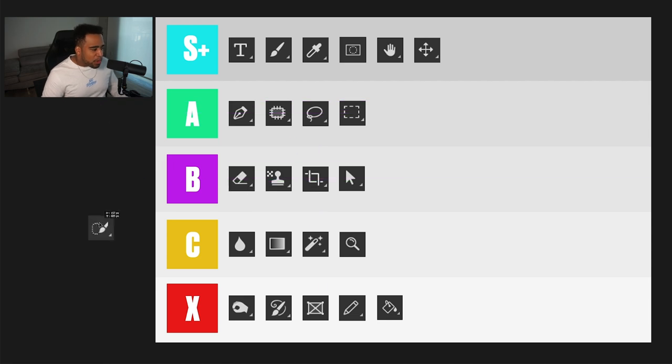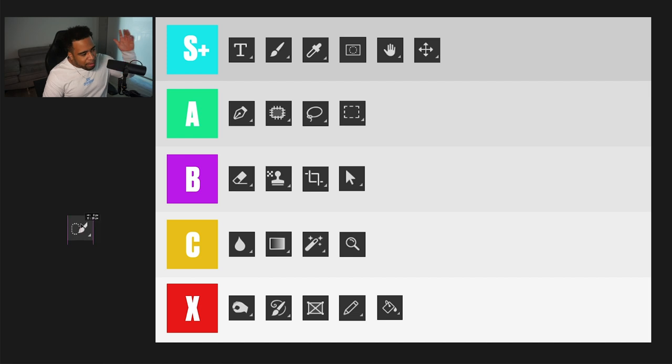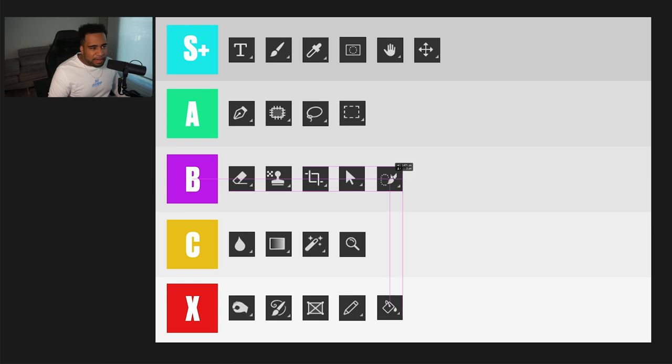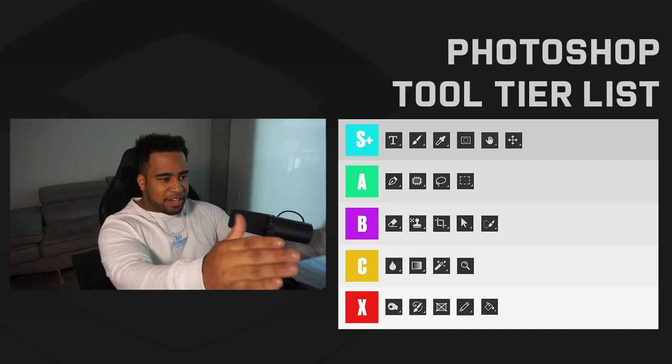Last one: the quick selection tool. I used to use this a lot more in the past. Now the AI doesn't quite fit the same way as Object Selection or Select Subject. It helps me sometimes to get a good enough selection and then I use Quick Mask mode to fix it. But it's definitely B tier — not that great compared to Select Subject or Object Selection, but still usable.